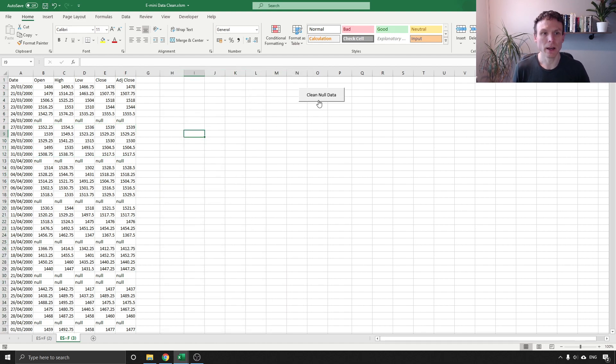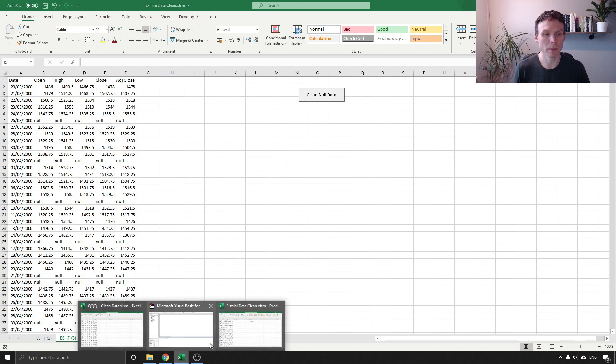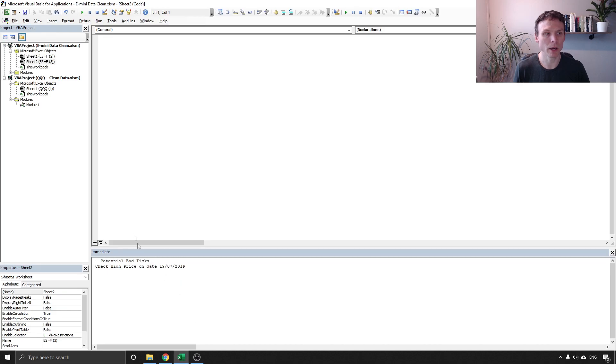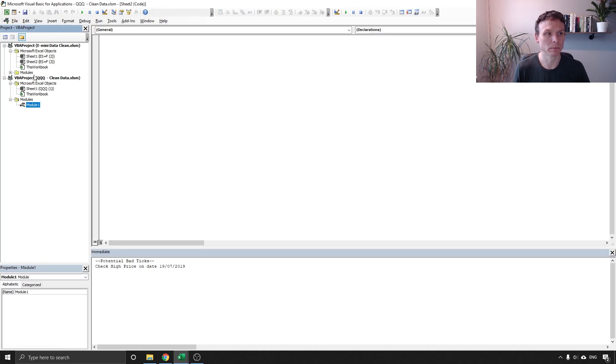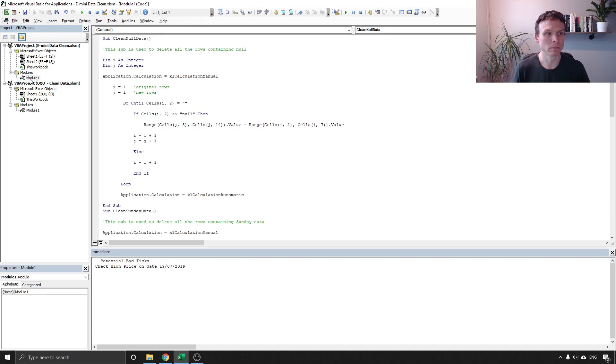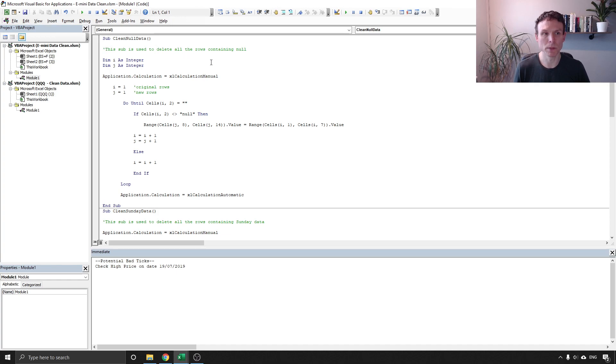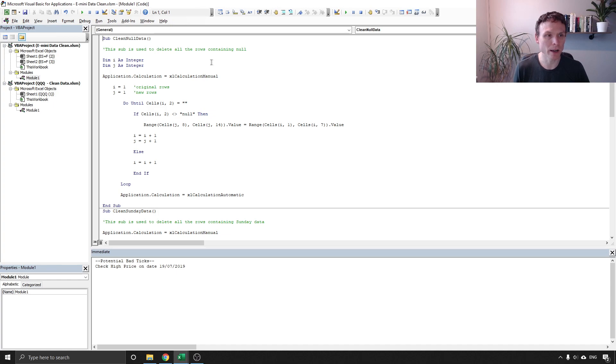So again I've set up a macro, a VBA macro that runs using this button here and if we go into here we can have a look at it.